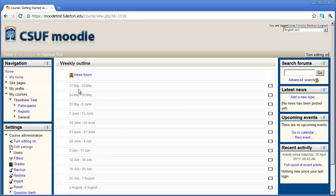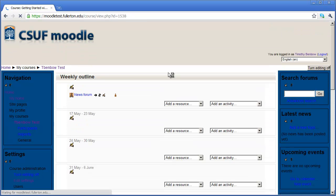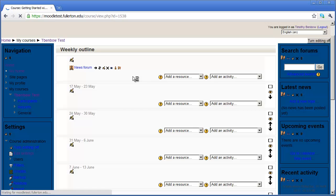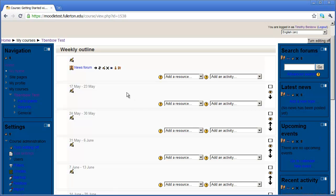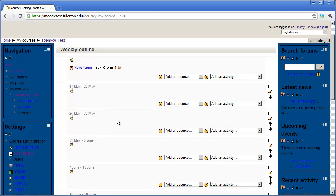Now in order to edit the individual weeks in this course you're going to come up here and say Turn Editing On in the upper right hand corner. When I click Turn Editing On after a brief moment you're going to see that I've got a lot of new icons and drop down lists for each one of the weeks here.